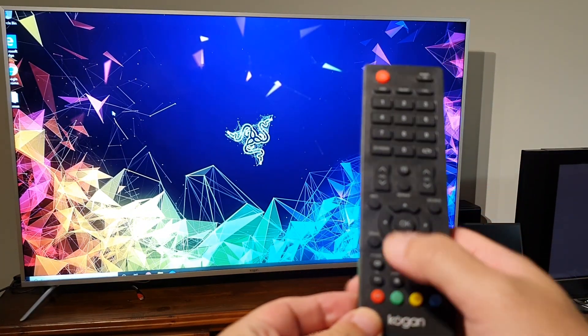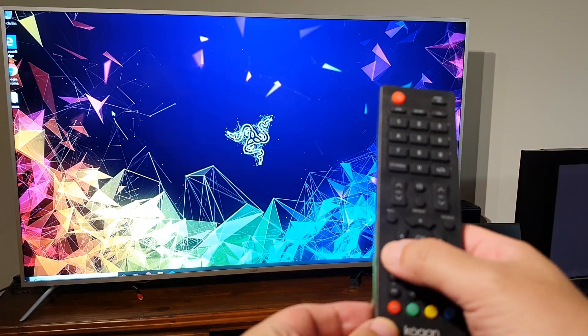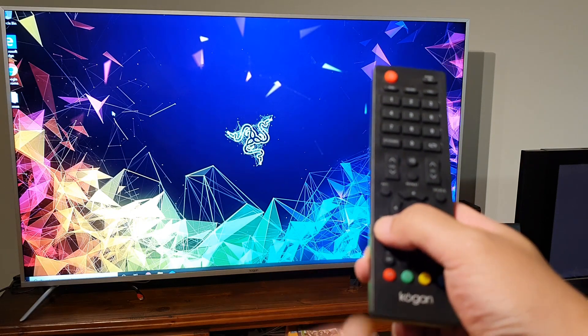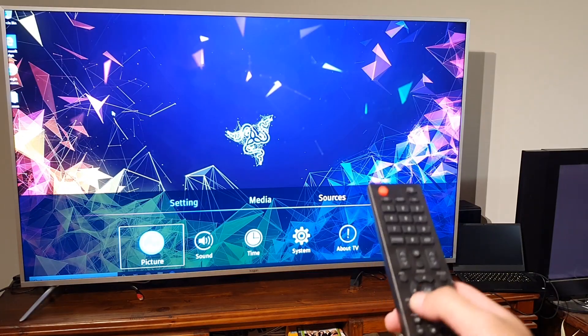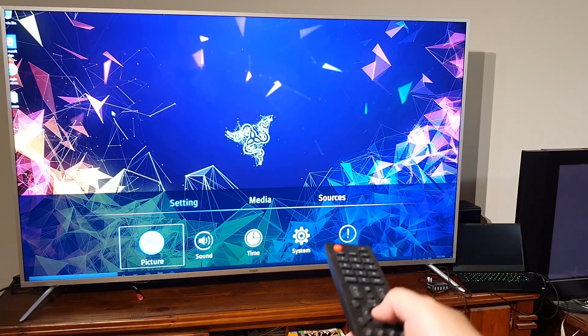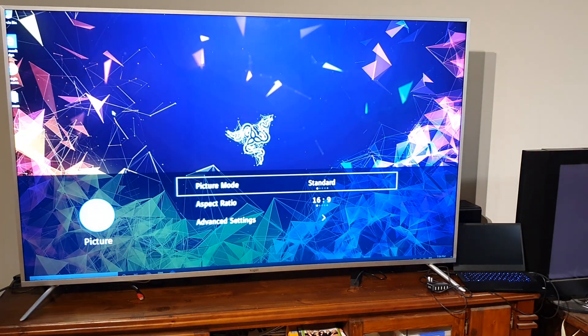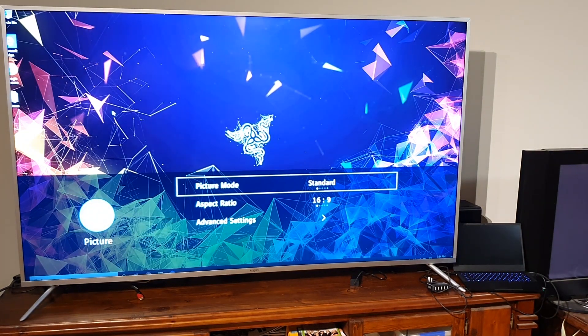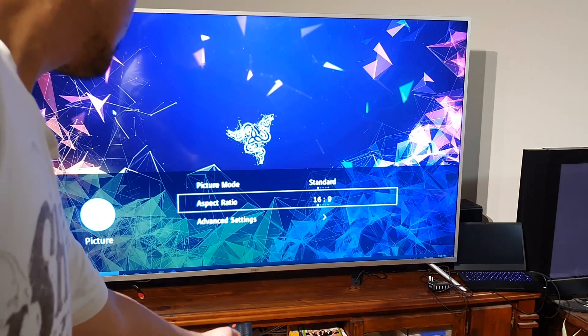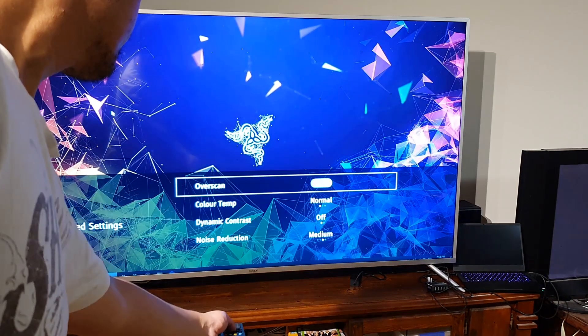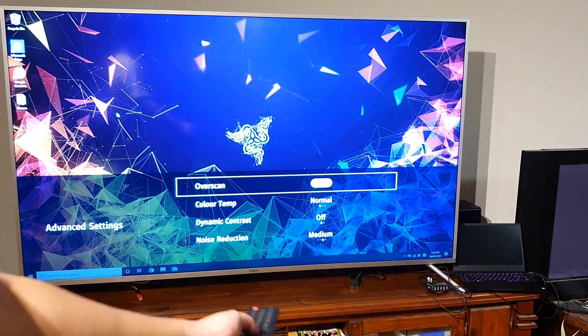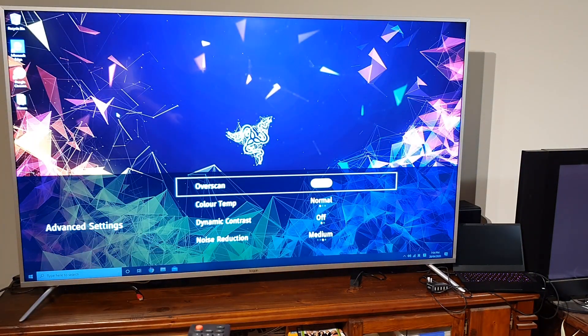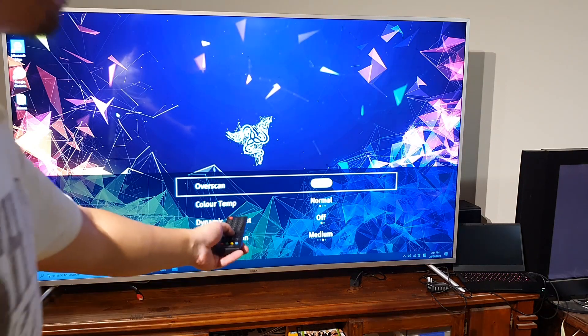Just press menu on your remote and then let's go to picture. Then what you need to do is go to advanced settings and then you're gonna turn off overscan.